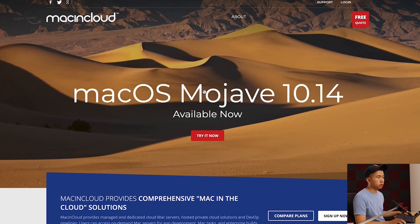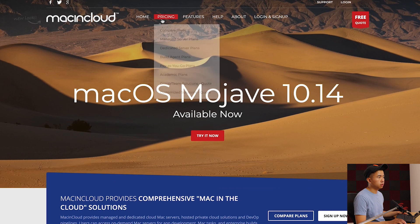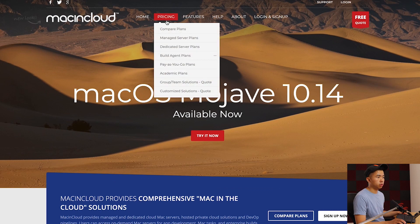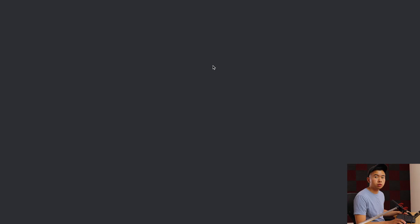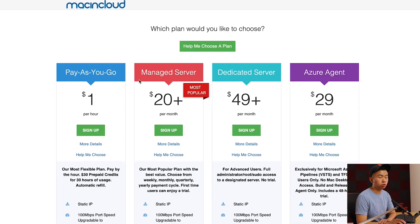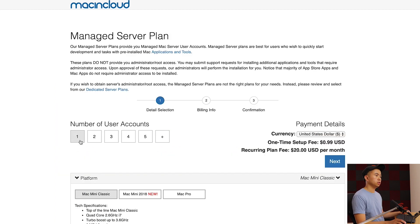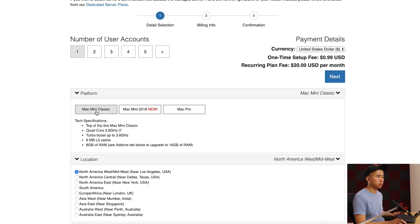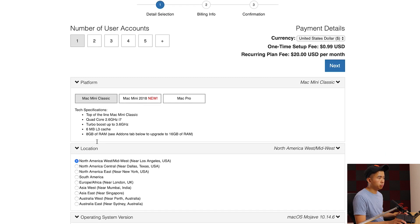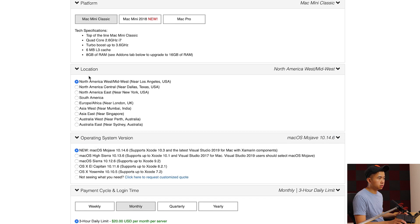We can go to pricing and compare plans. For the purpose of this, I'm going to sign up for the $20 a month option. When you click sign up, you're going to see a couple different options here. I'm going to leave number of user accounts at one, keep it at Mac mini classic - that'll be good enough for us.